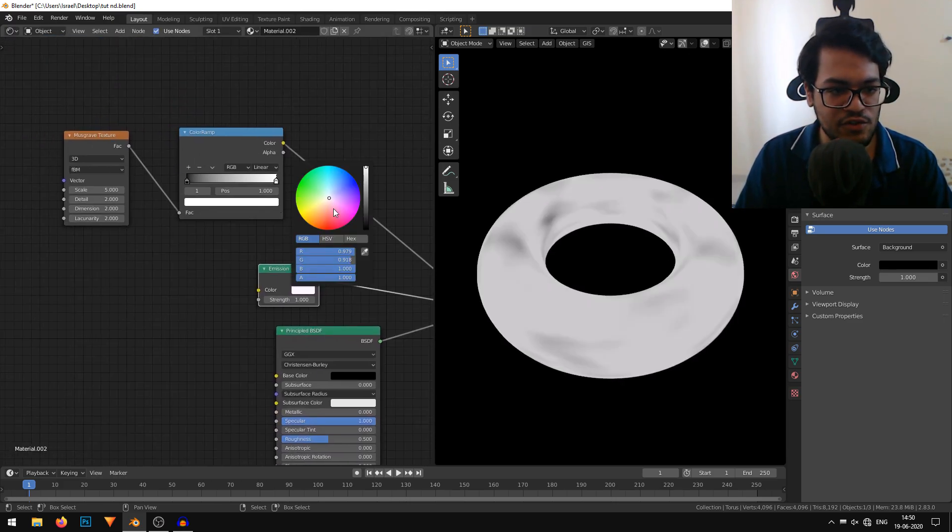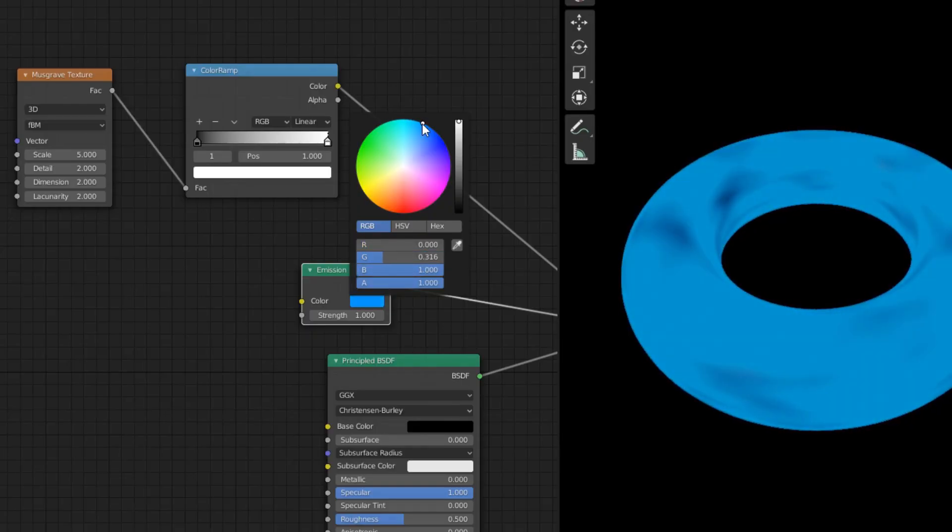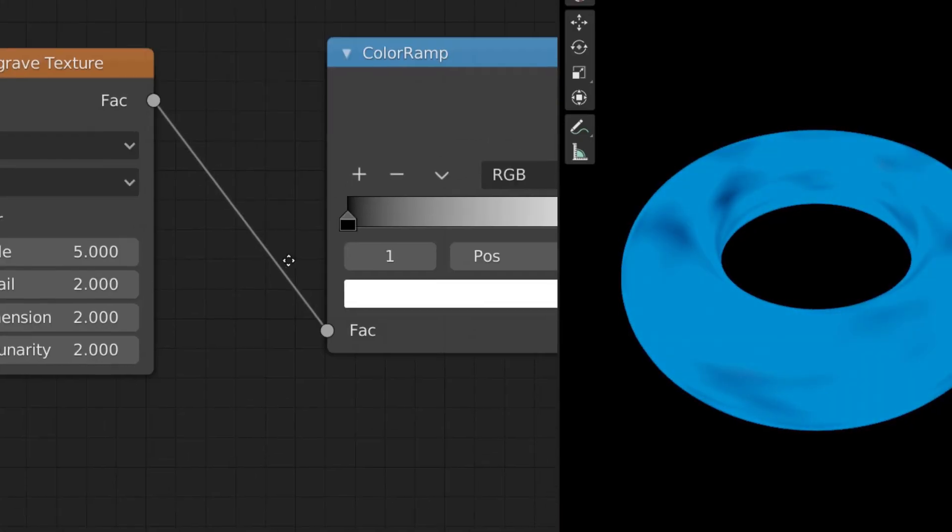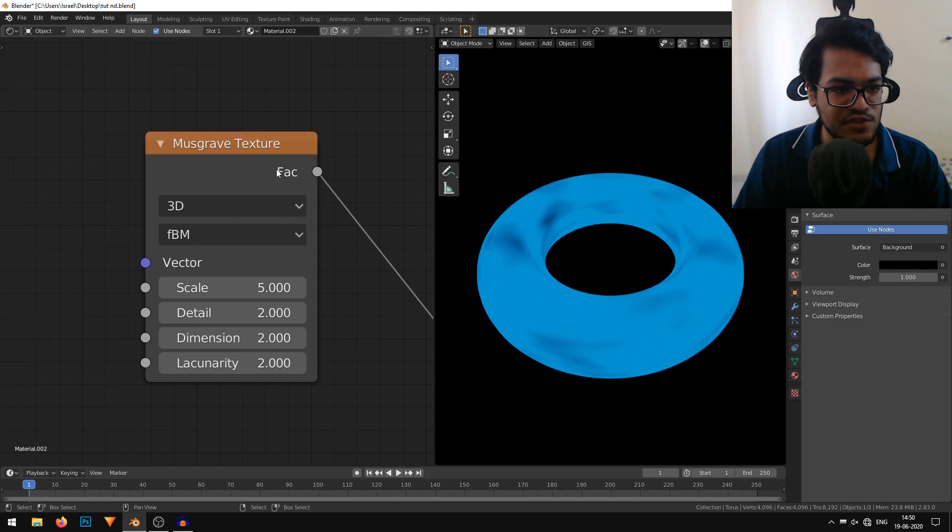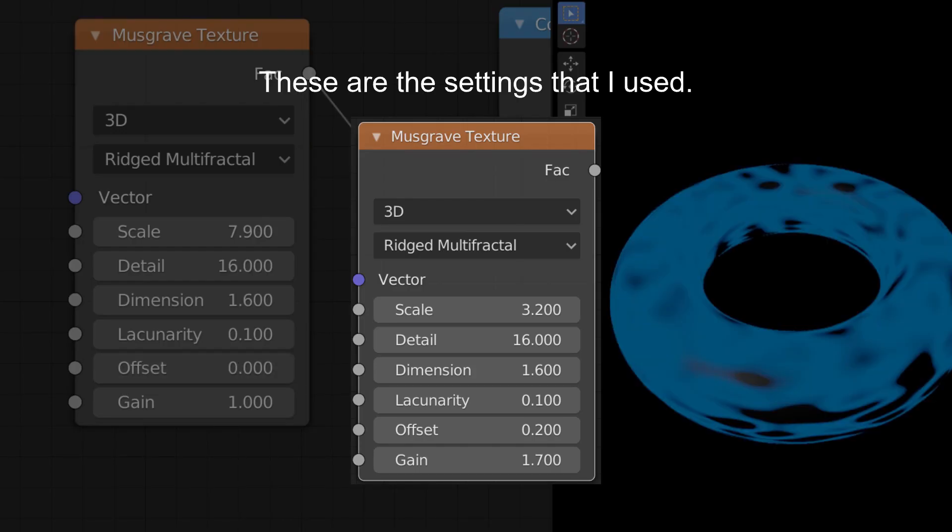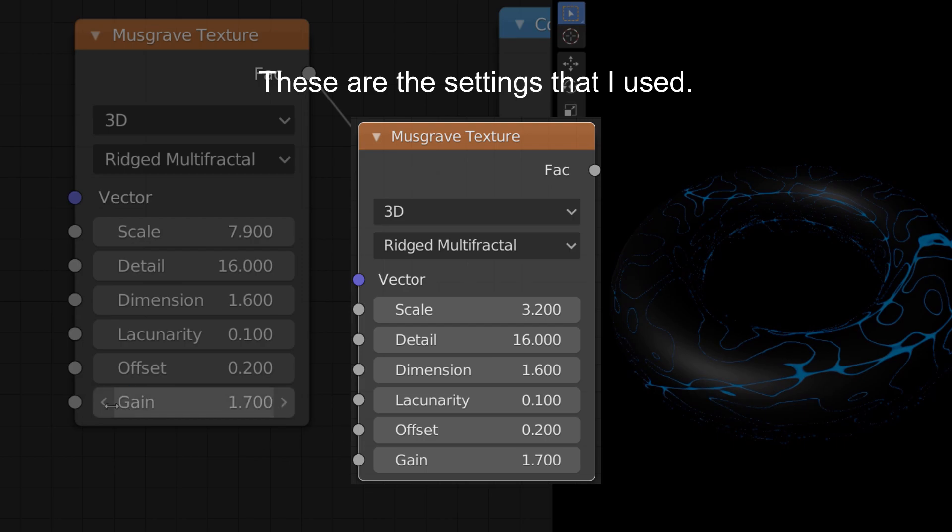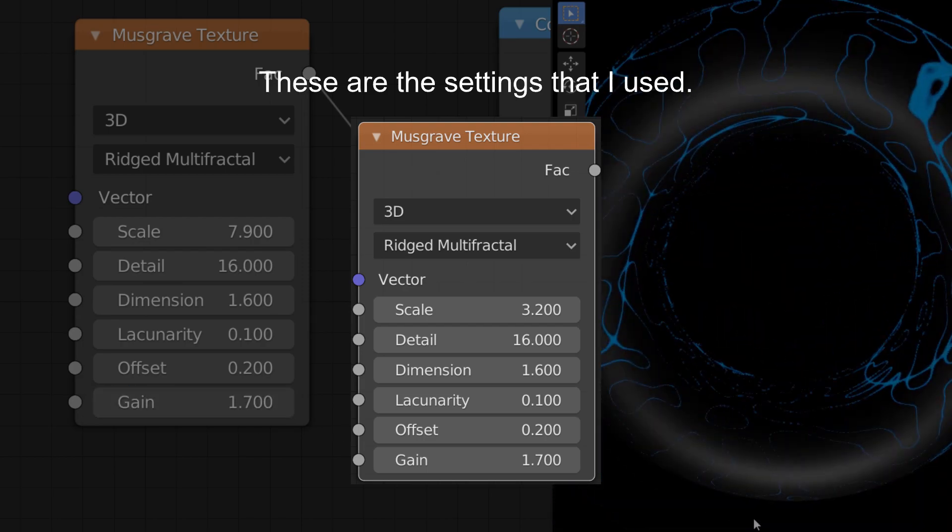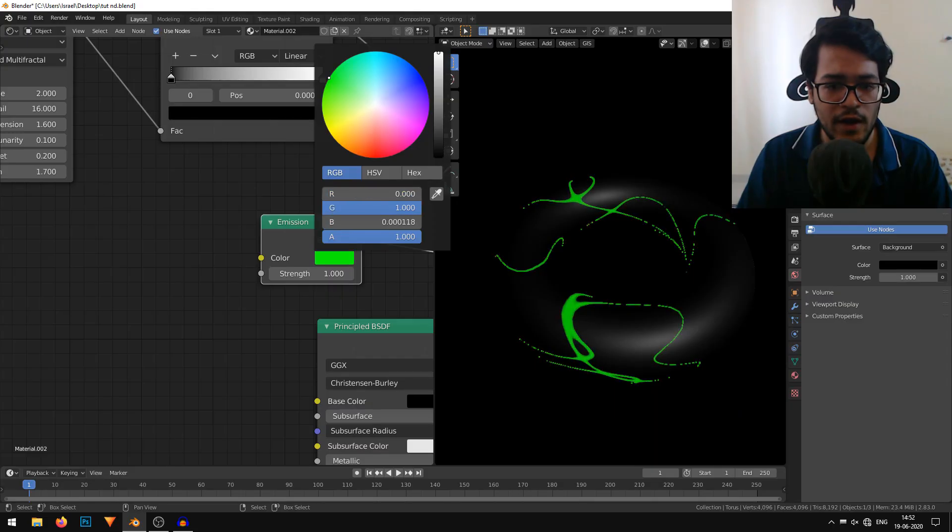For now, I'm just going to change the emission color. I'll change some settings in this musgrave texture.